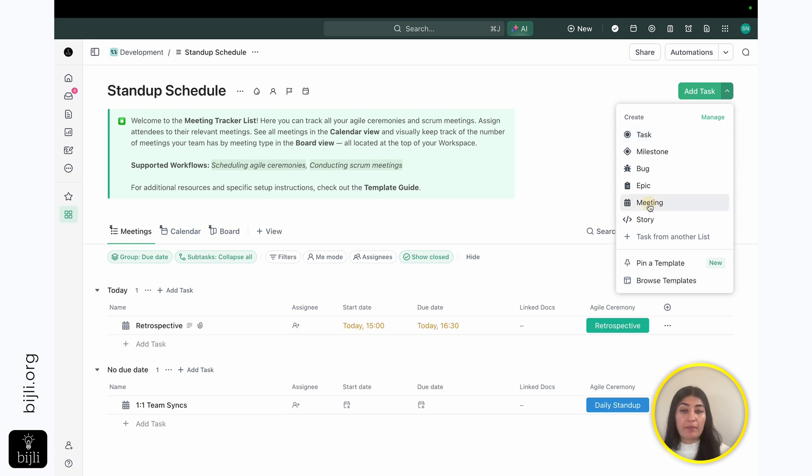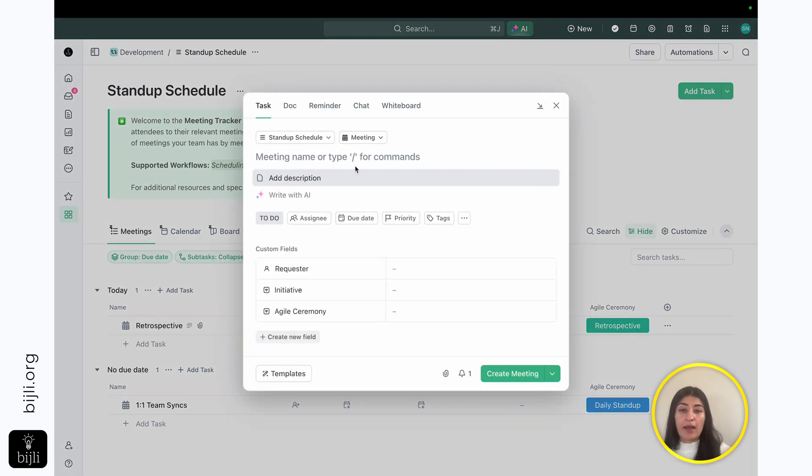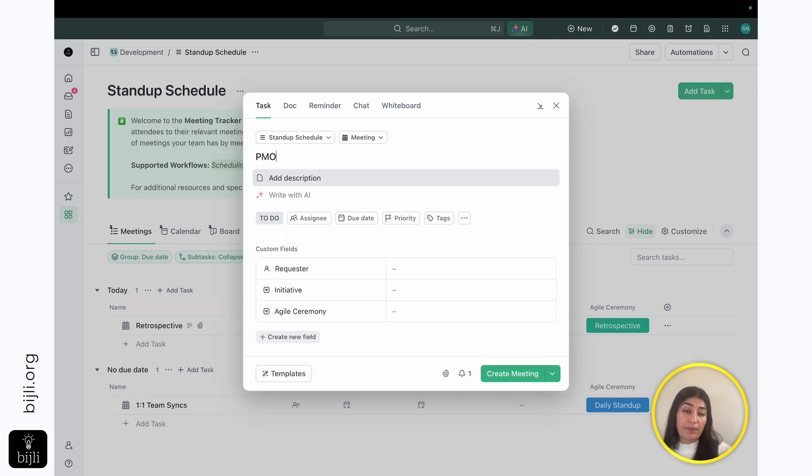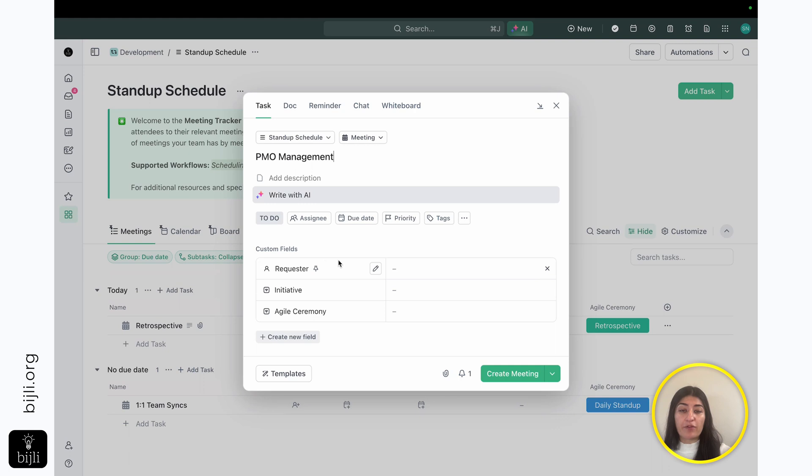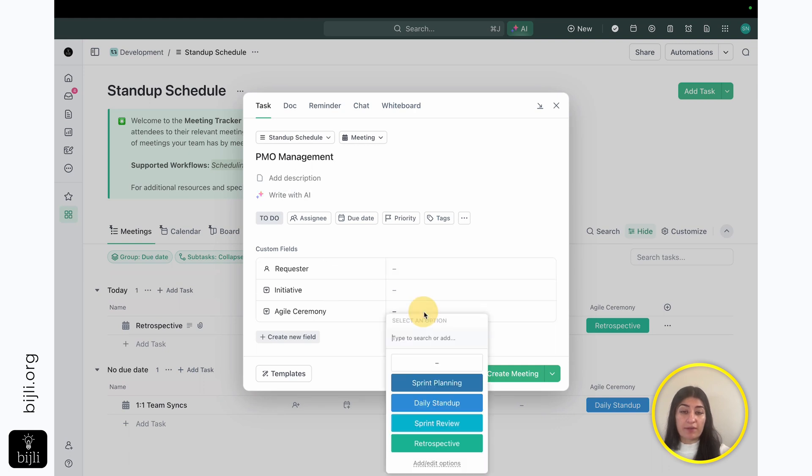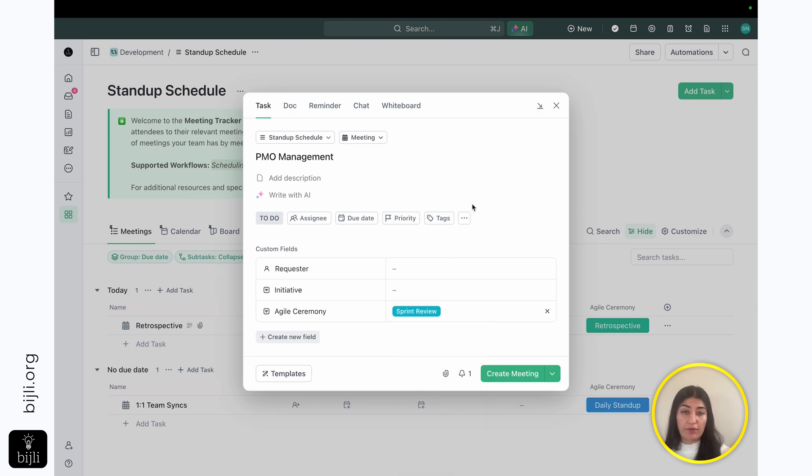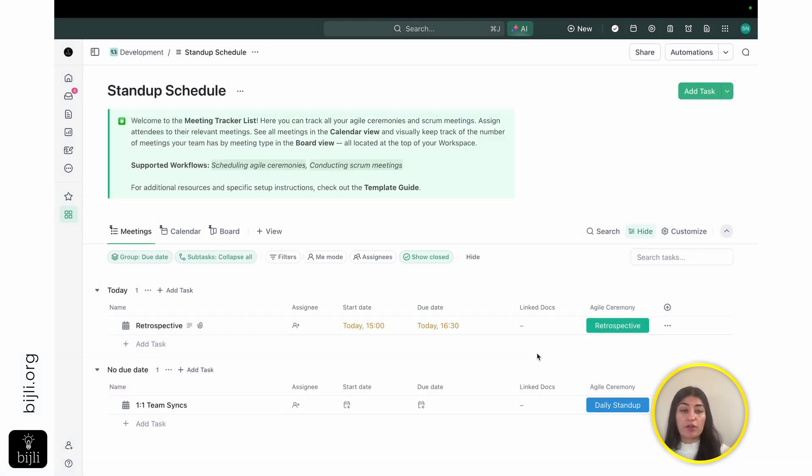So same thing here. I can click add a meeting. And then if I have a specific, like, PMO management meeting, I can make that the title, put in my information, who the requester is, if it's for a specific initiative, what the ceremony is. I can set it to sprint review. And I go ahead and hit create meeting.